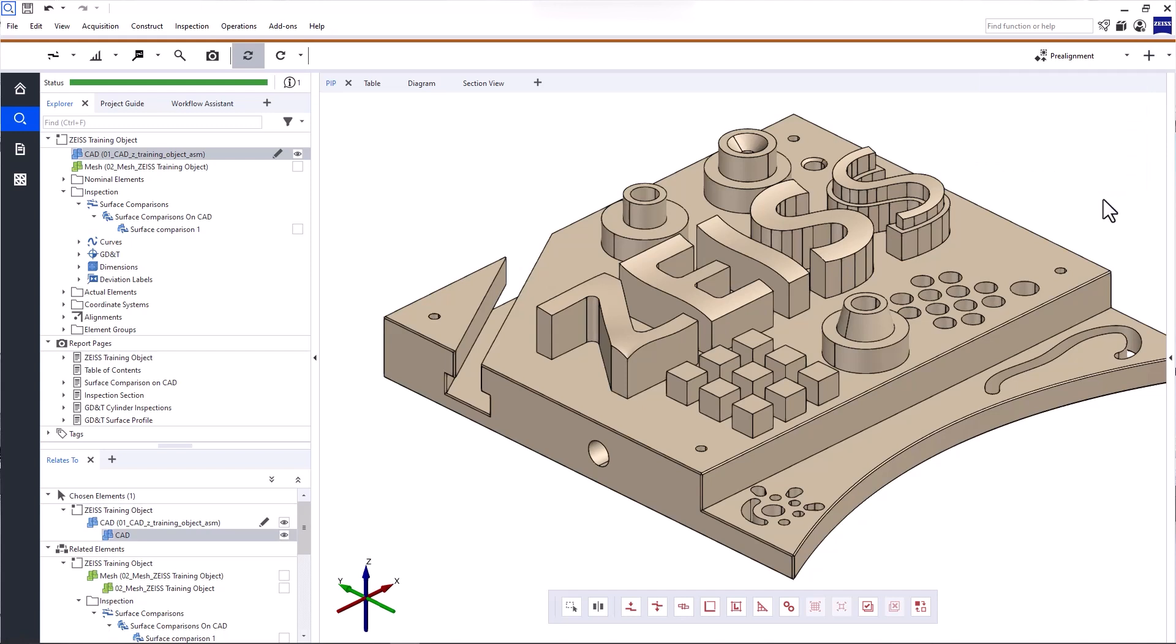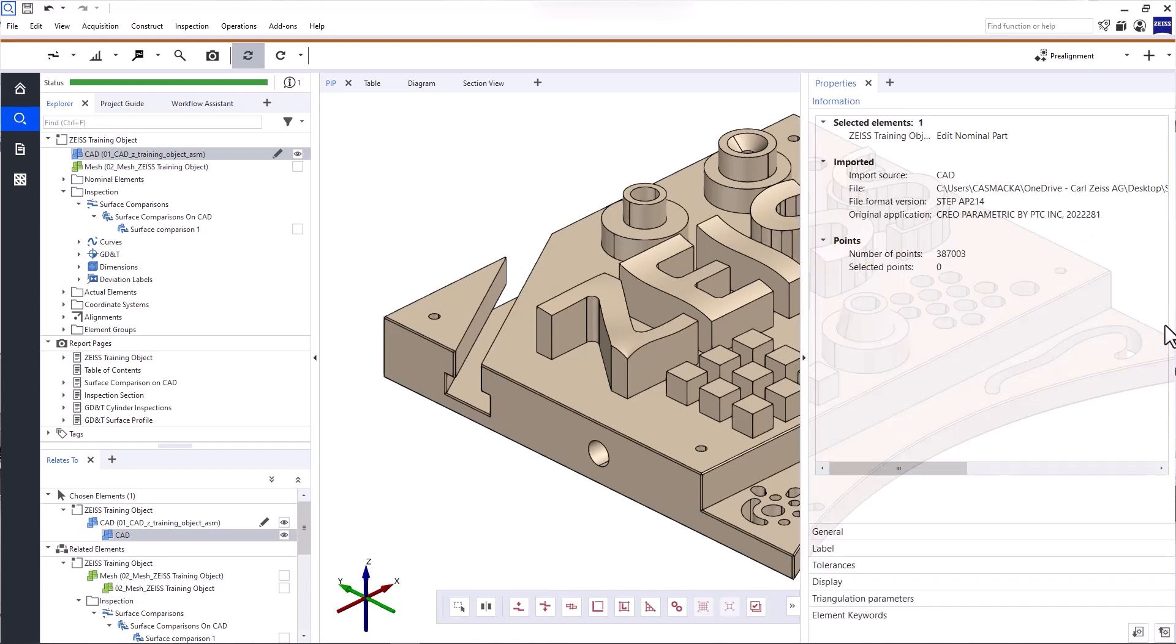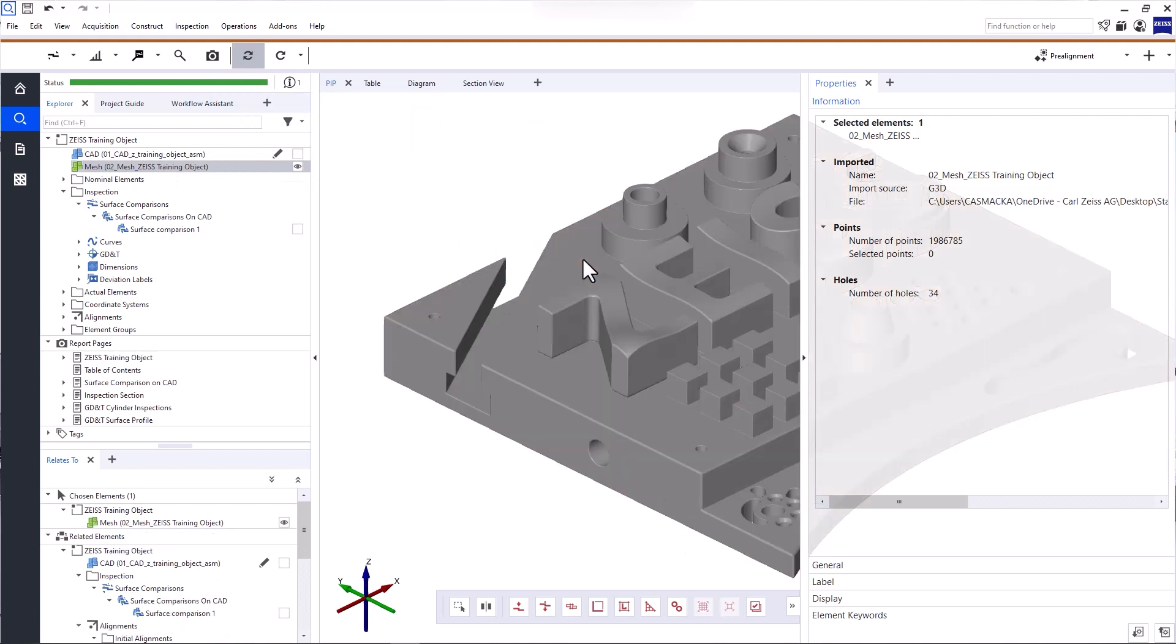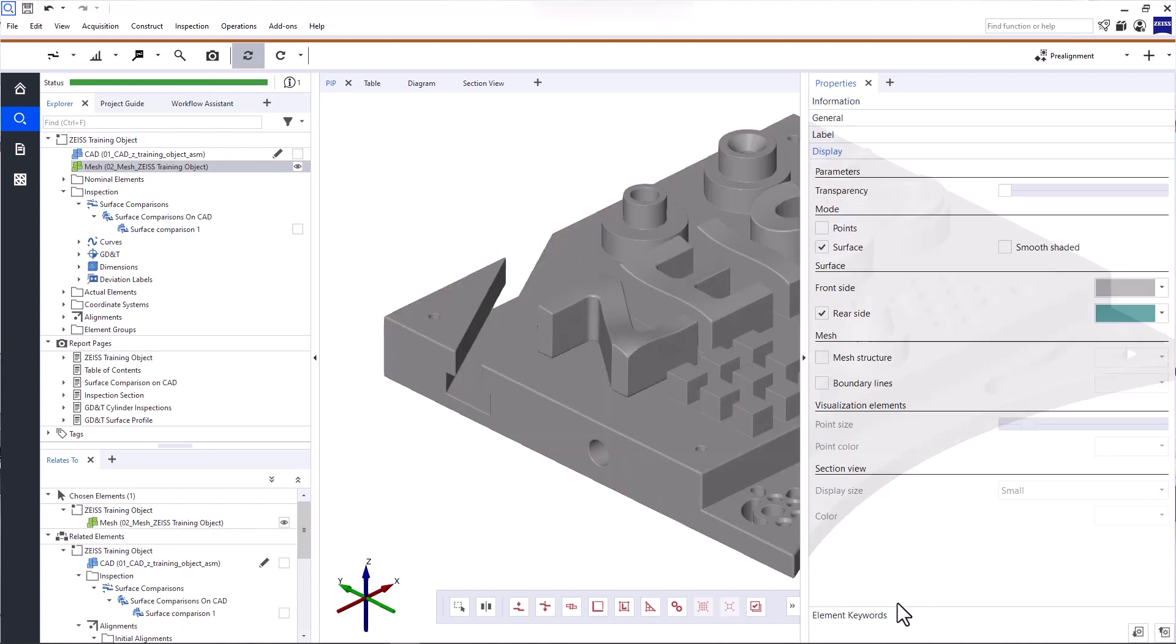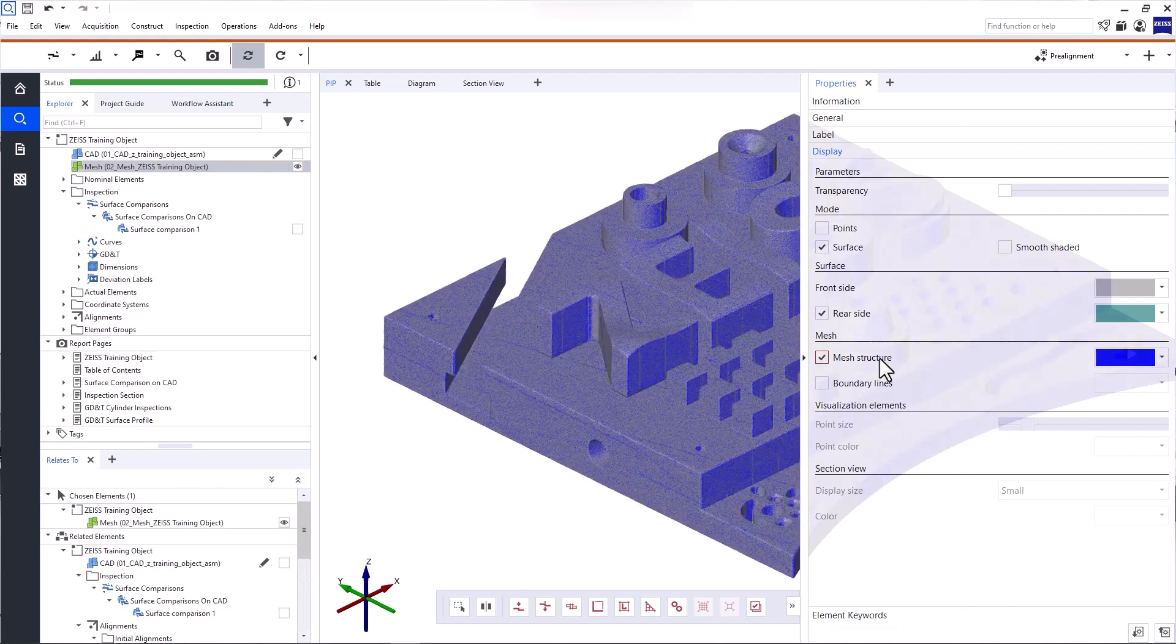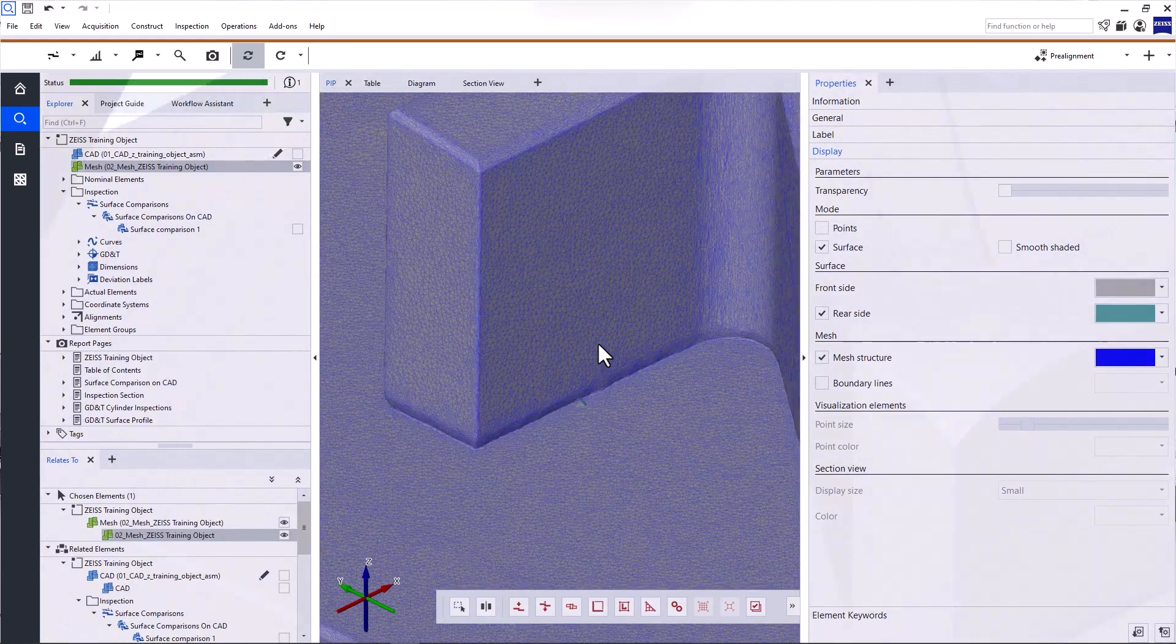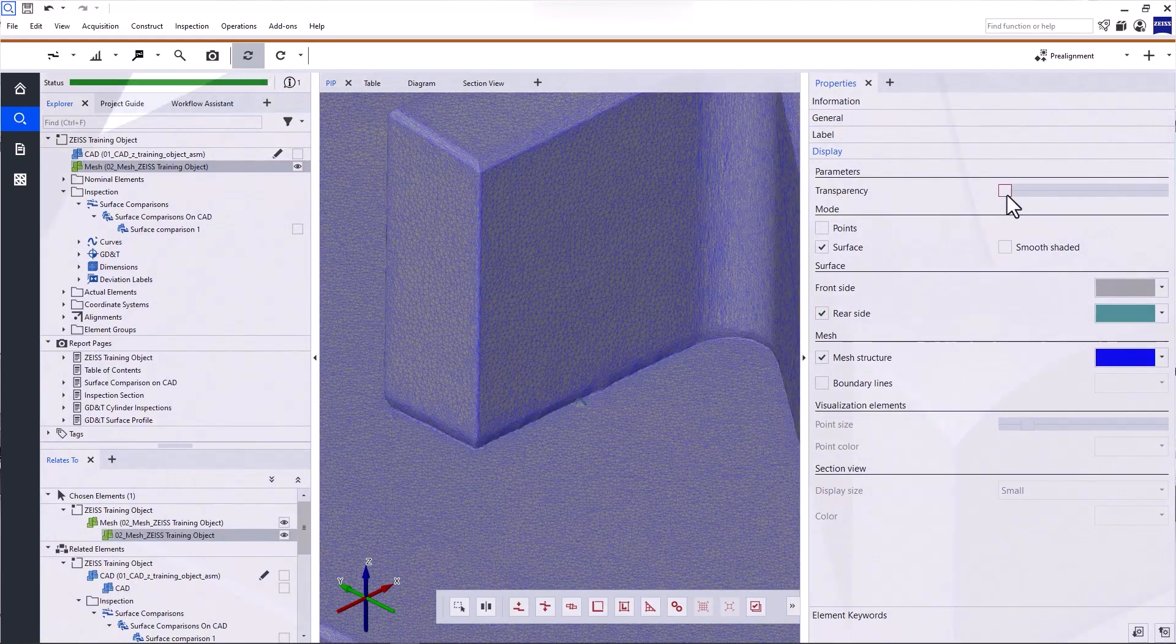Now, if you want to view or change the properties of an element in your project, open the Properties window on the right. You can also use the Tab key to open it. The content of the Properties window depends on the element you selected in the Explorer or the 3D view. For the mesh, for example, you can display the mesh structure or adjust the transparency.